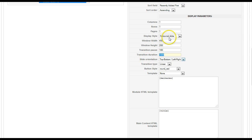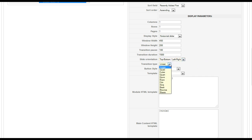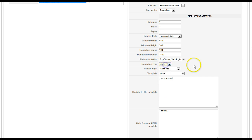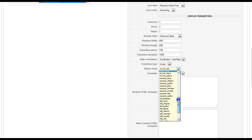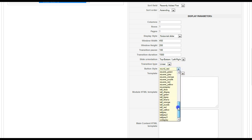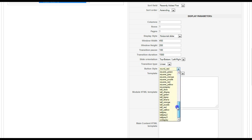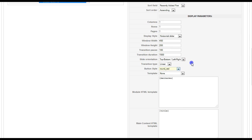Slide orientation — so if you're using the horizontal slider, you can select left to right or right to left. For the vertical, top to bottom or bottom to top. Transition type — these are the MooTools transitions. You can have linear, elastic, or have it bounce in. We'll go over that in a moment. Button style — we've included a plethora of buttons for you here so it can match just about any template. These are the buttons for back and forward.